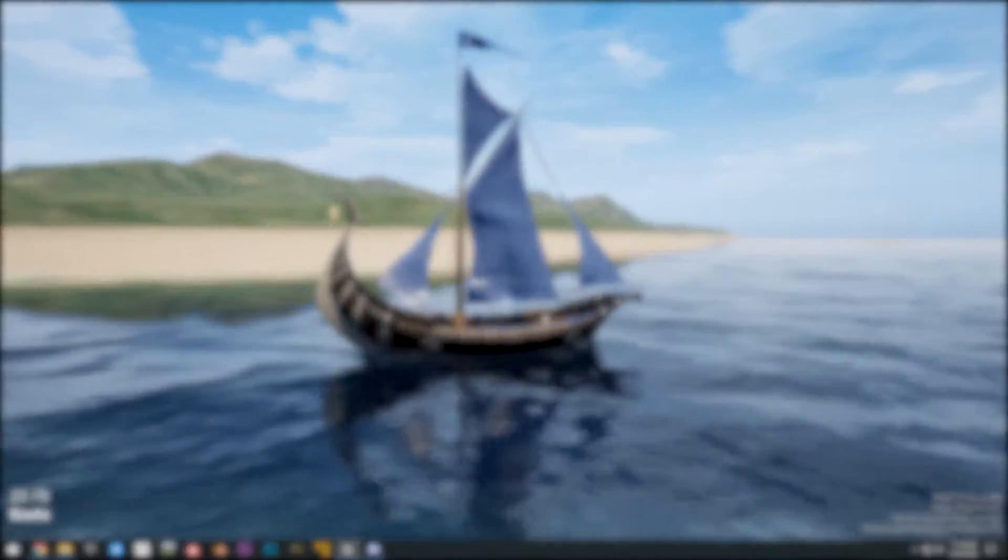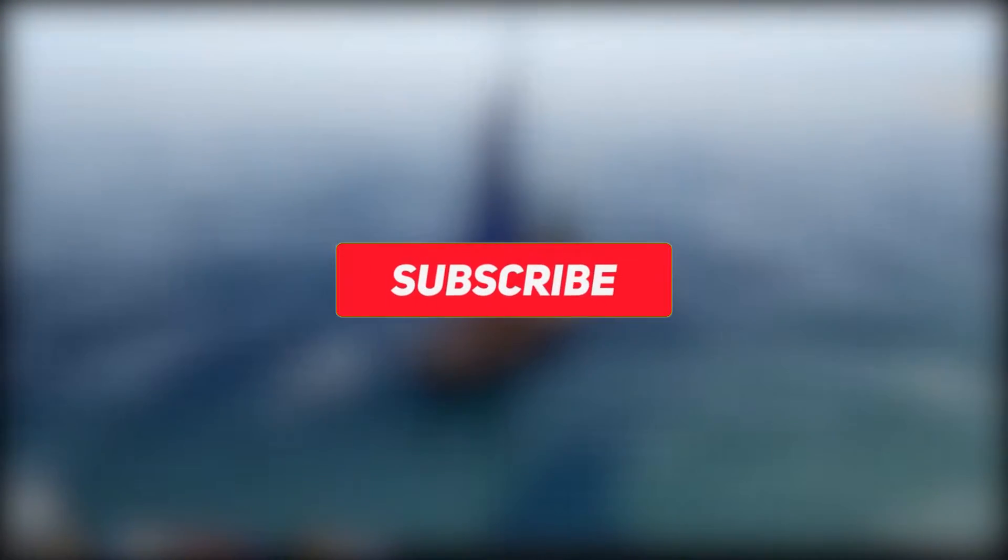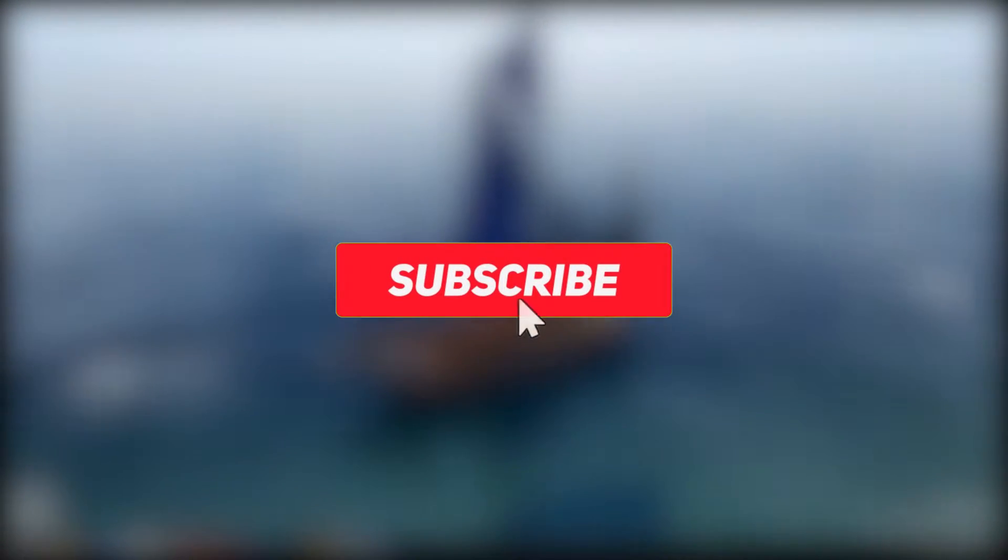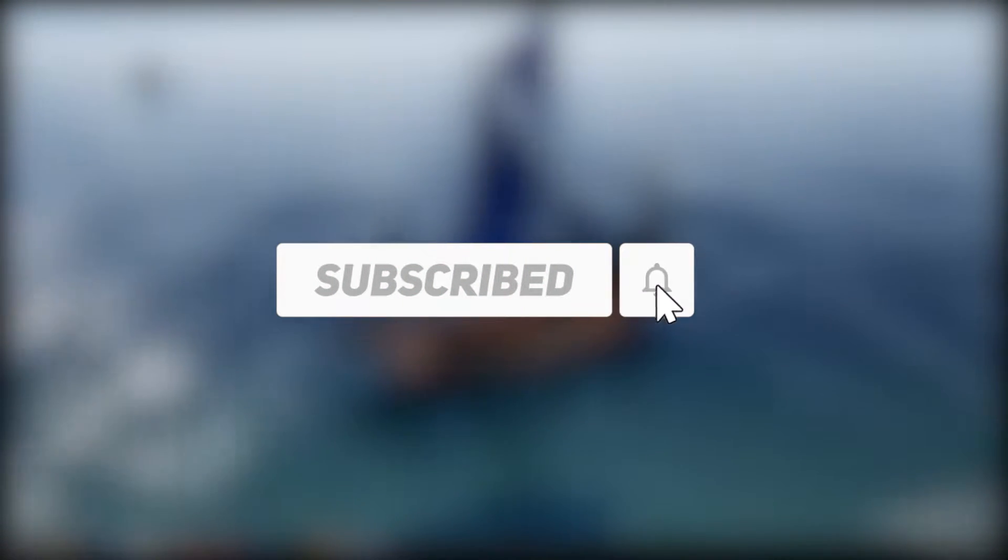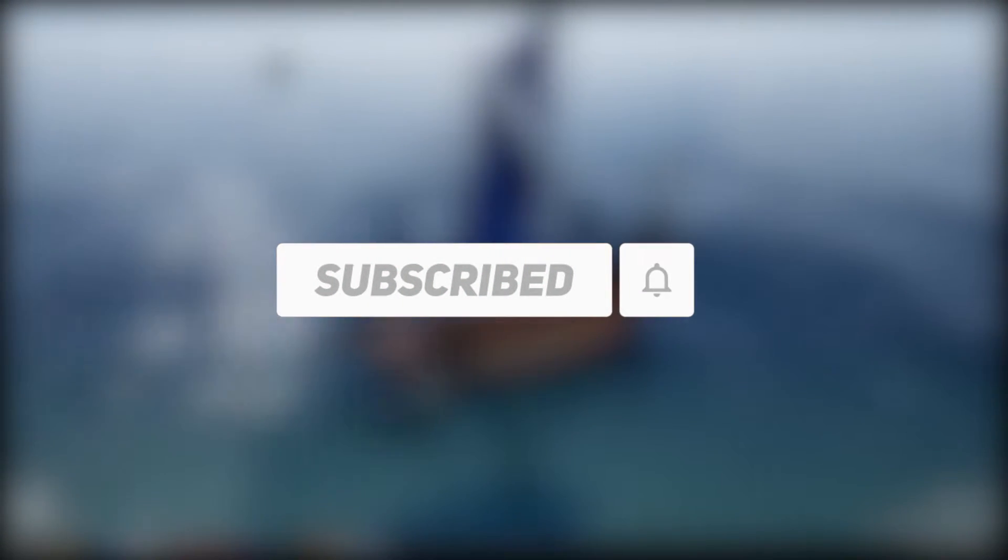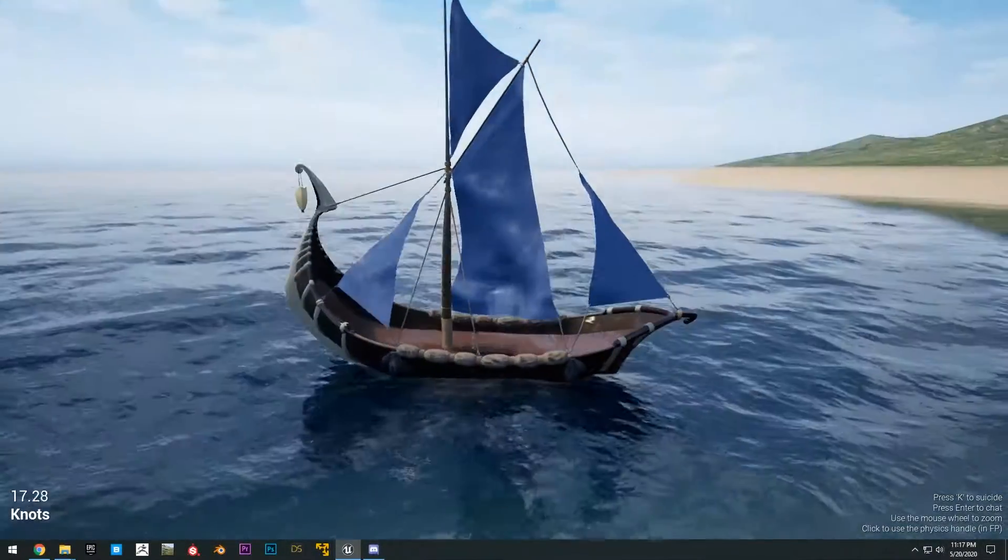So before we get started, 80% of you guys that watch my videos aren't subscribed. So make sure you hit that sub button, hit the bell icon as well because I am going to be uploading a lot of exciting new videos and you do not want to miss out. Without further ado, let's get into the video.